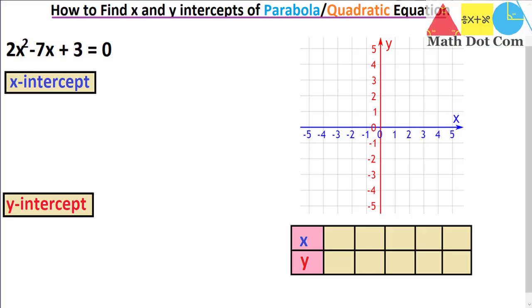Hello everyone. Today we are going to learn how you can find the x and y intercept of a quadratic equation, or a parabola, as the quadratic equation is graphically a parabola.